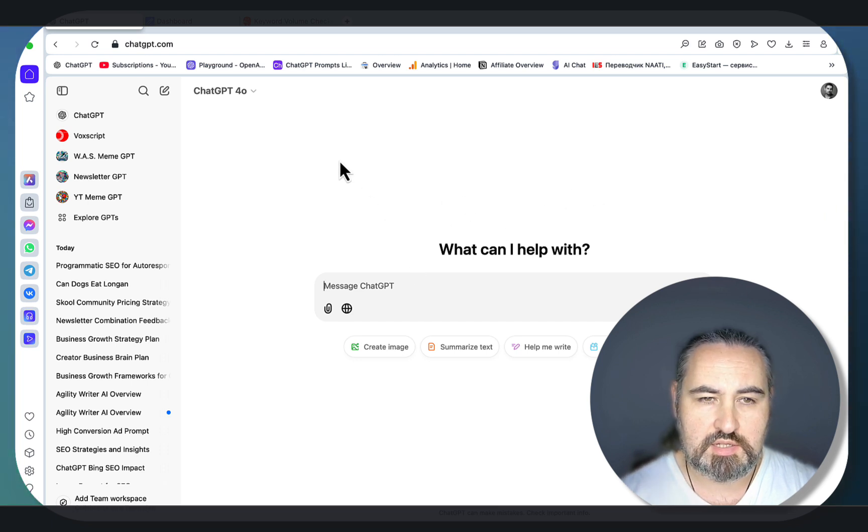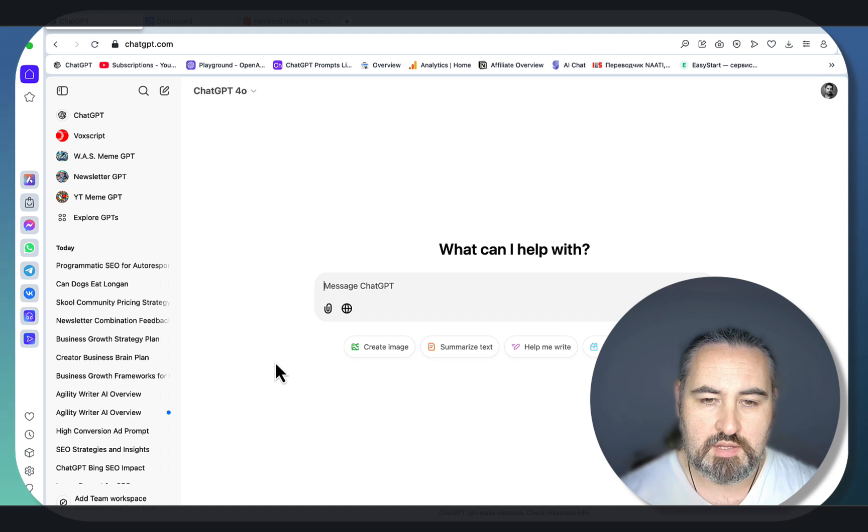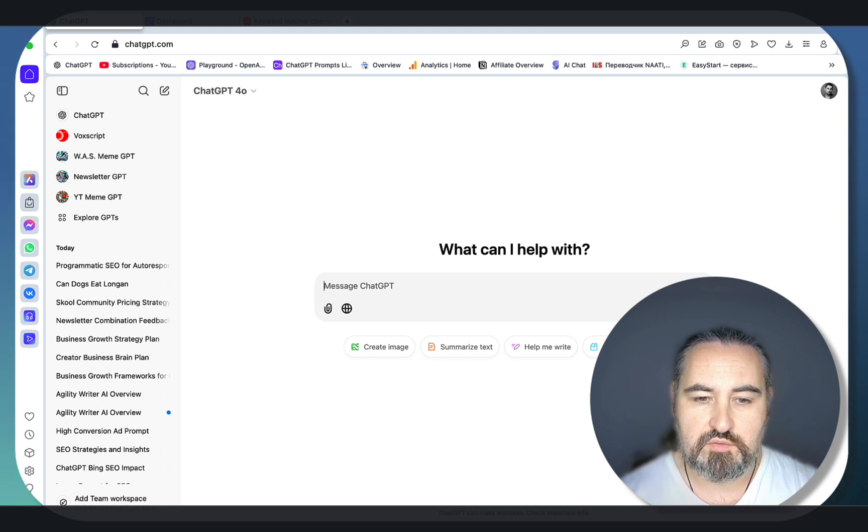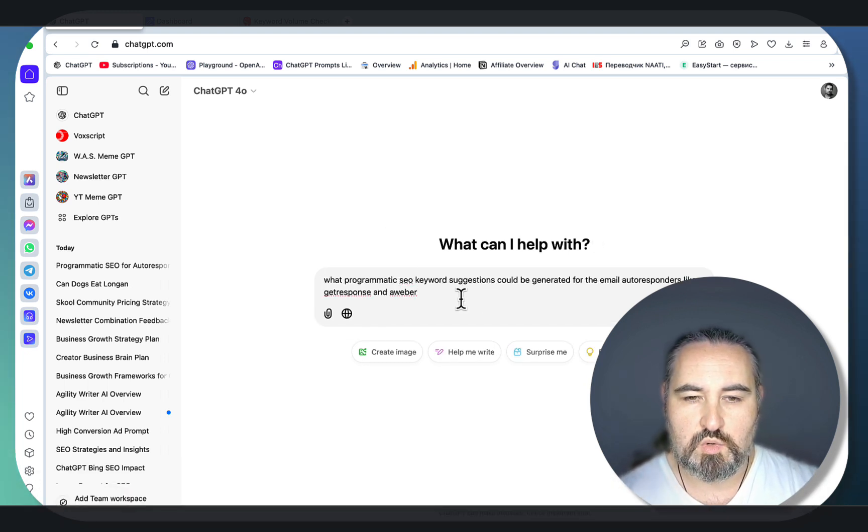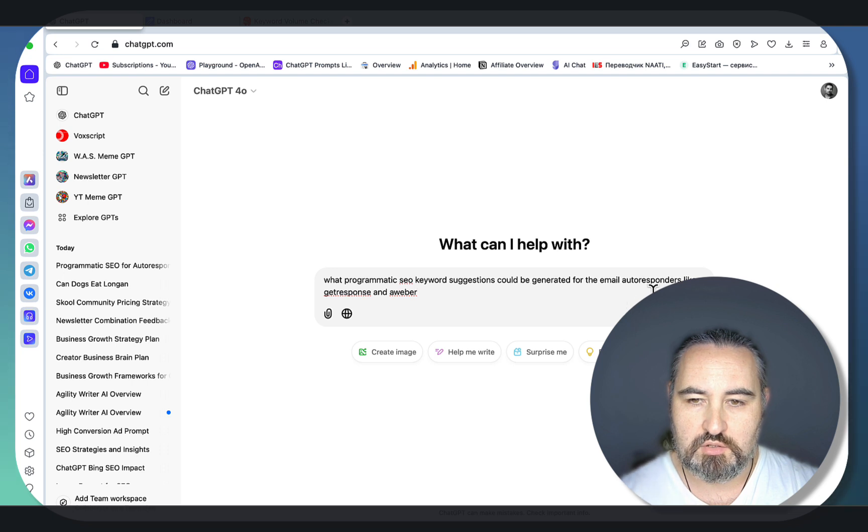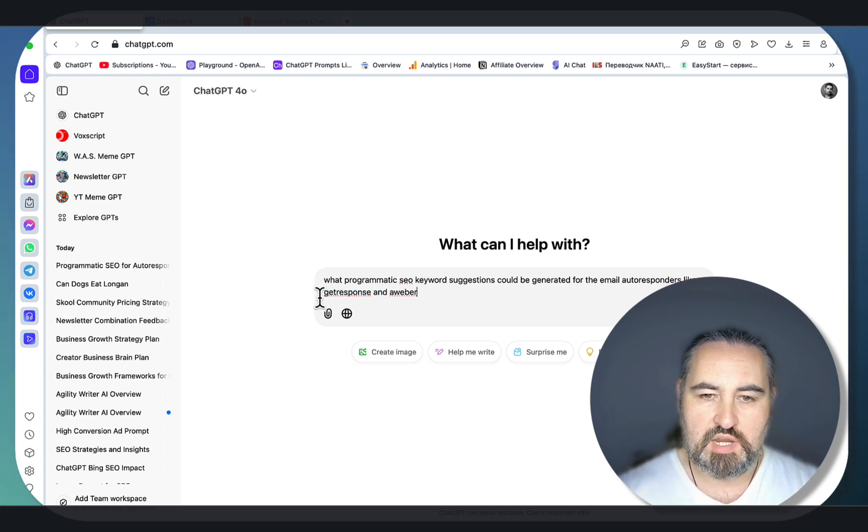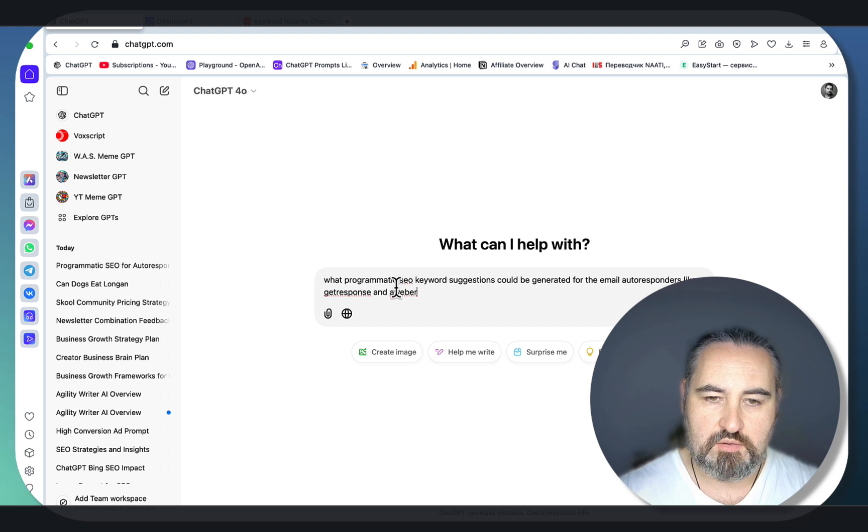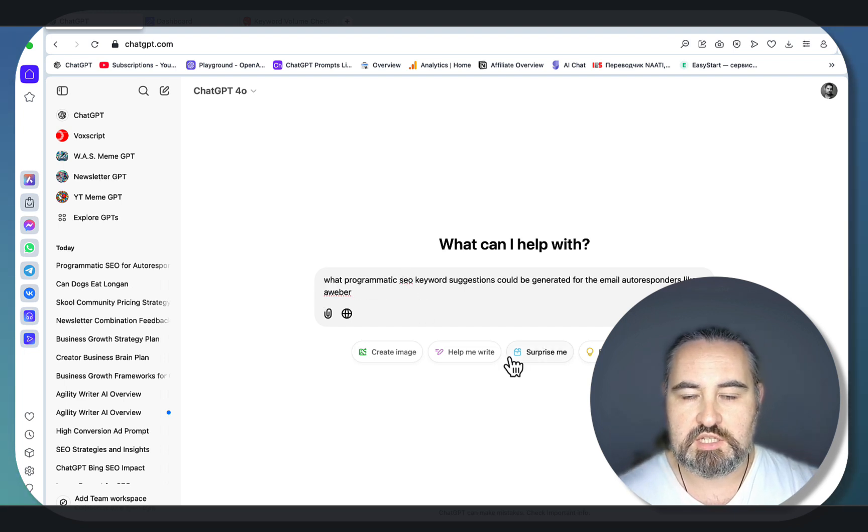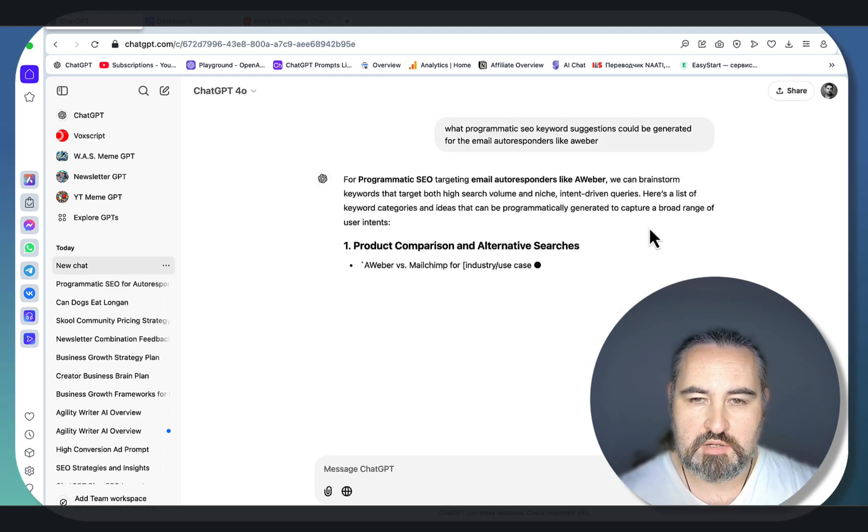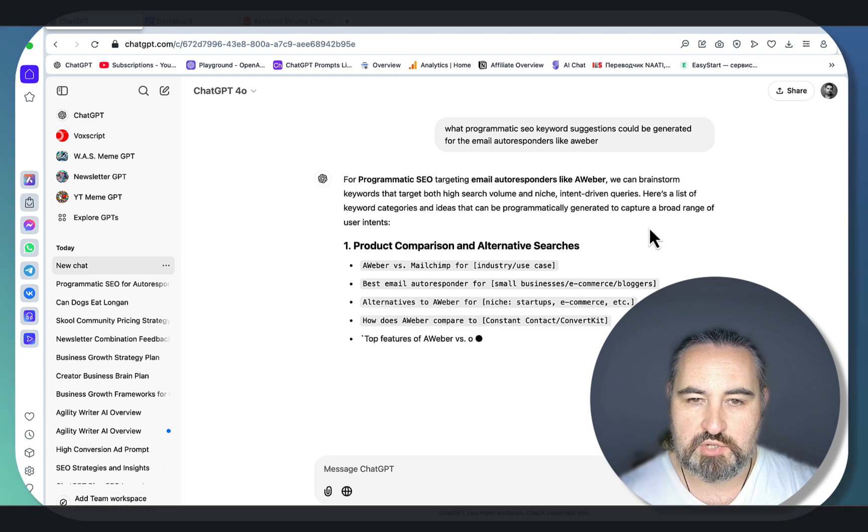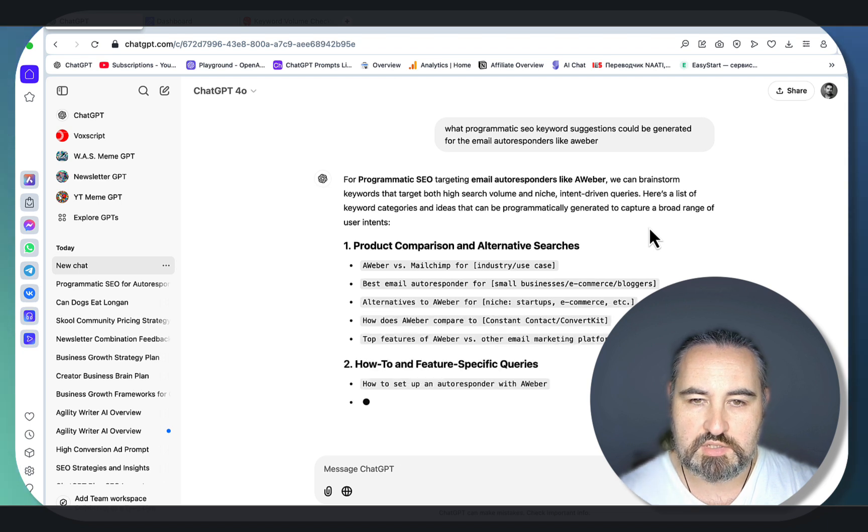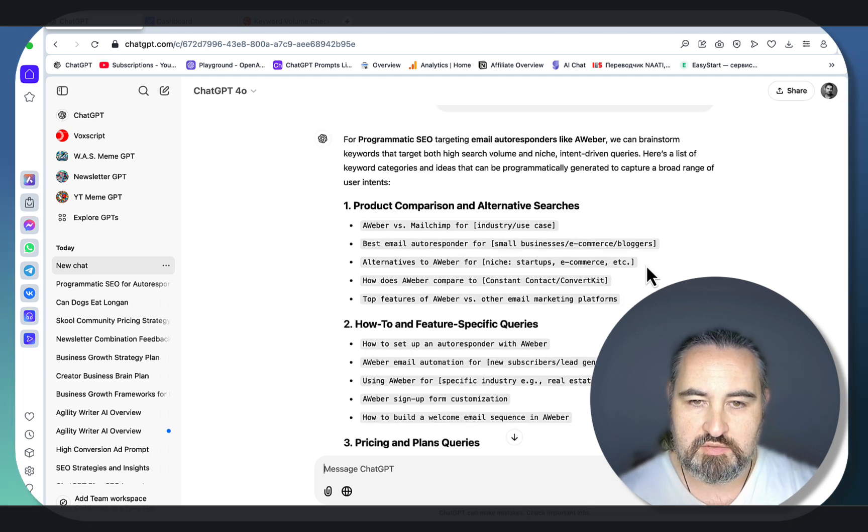Let's go to ChatGPT or any other LLM and run our first prompt: what programmatic SEO keyword suggestions could be generated for email autoresponders like GetResponse and AWeber? We can just choose AWeber for now because we're just testing the water for programmatic SEO targeting email autoresponders.